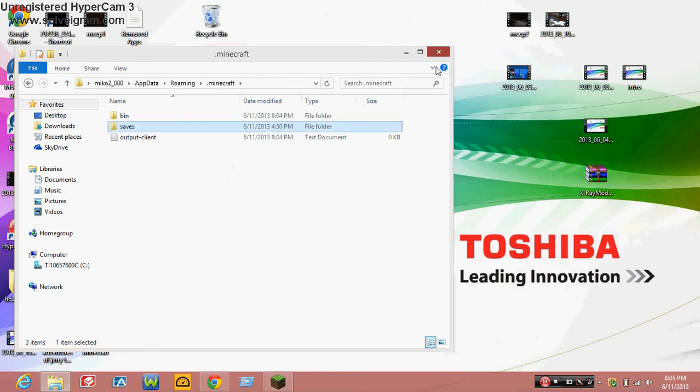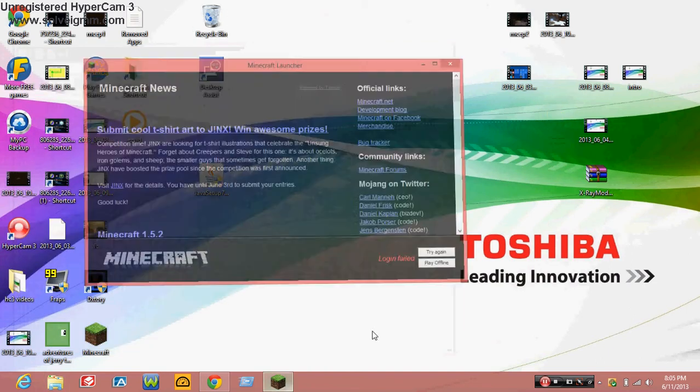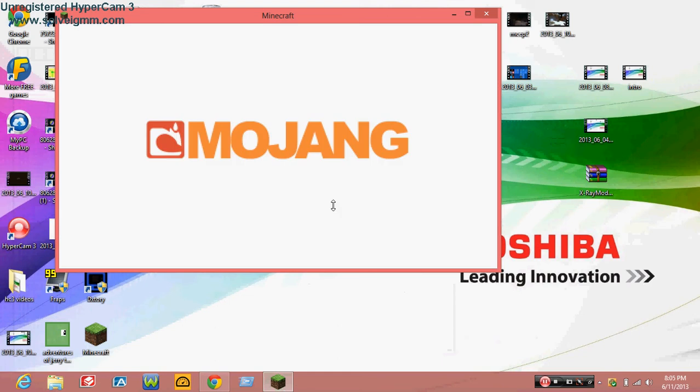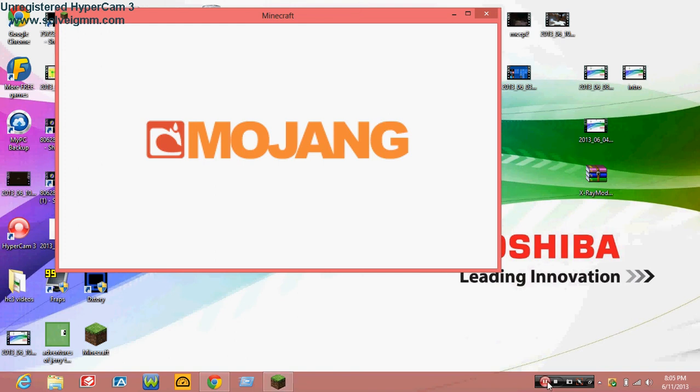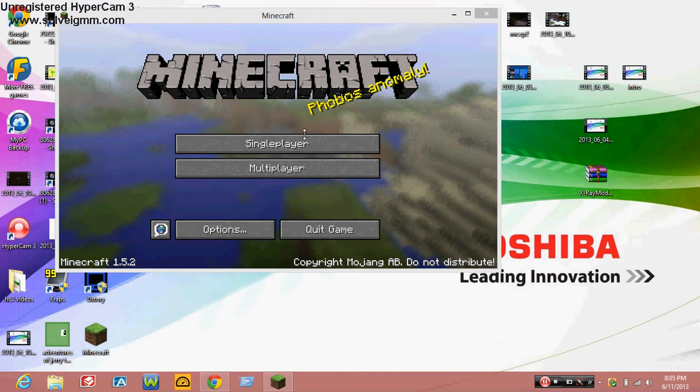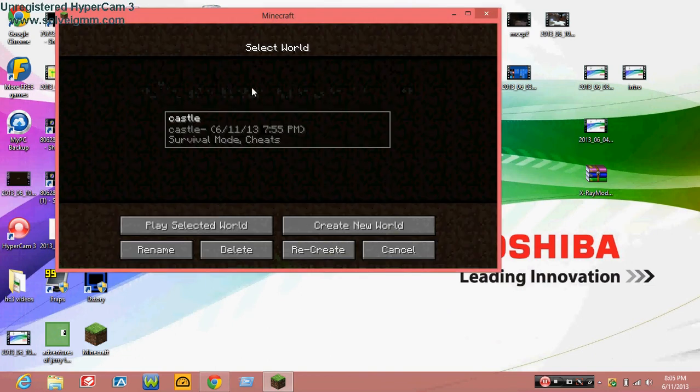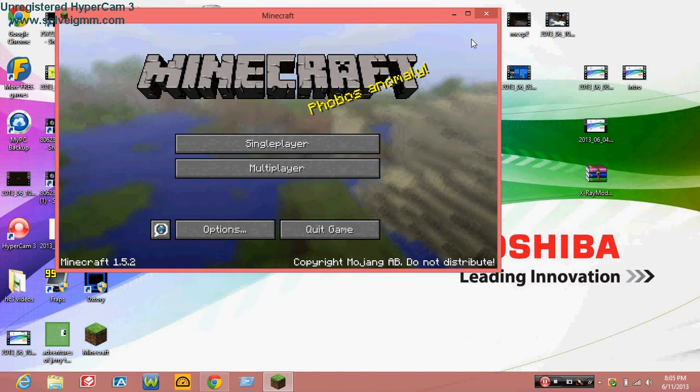Open your Minecraft again, play offline, and wait for it to load. Once it's done loading, you'll have all your maps back. And that's how you fix the Minecraft map download error. Adios!